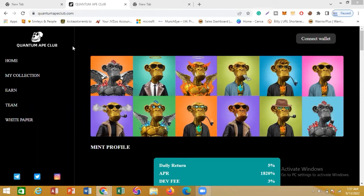Today I'll be showing you how to make money from Quantum Ape Club, and I'll also be making a live withdrawal from my account to show you how the withdrawal process actually goes through on Quantum Ape.